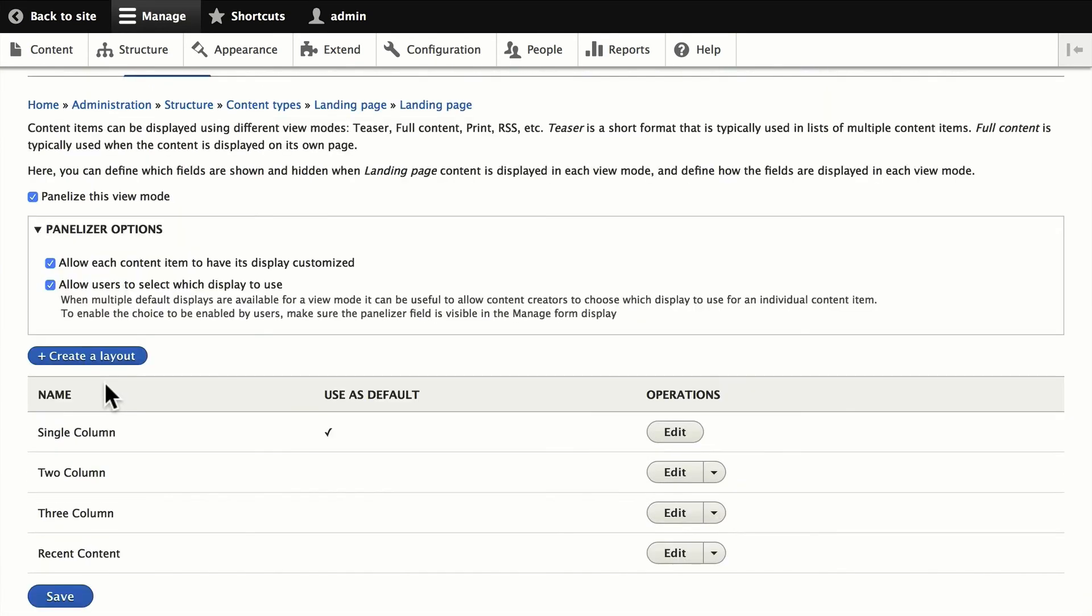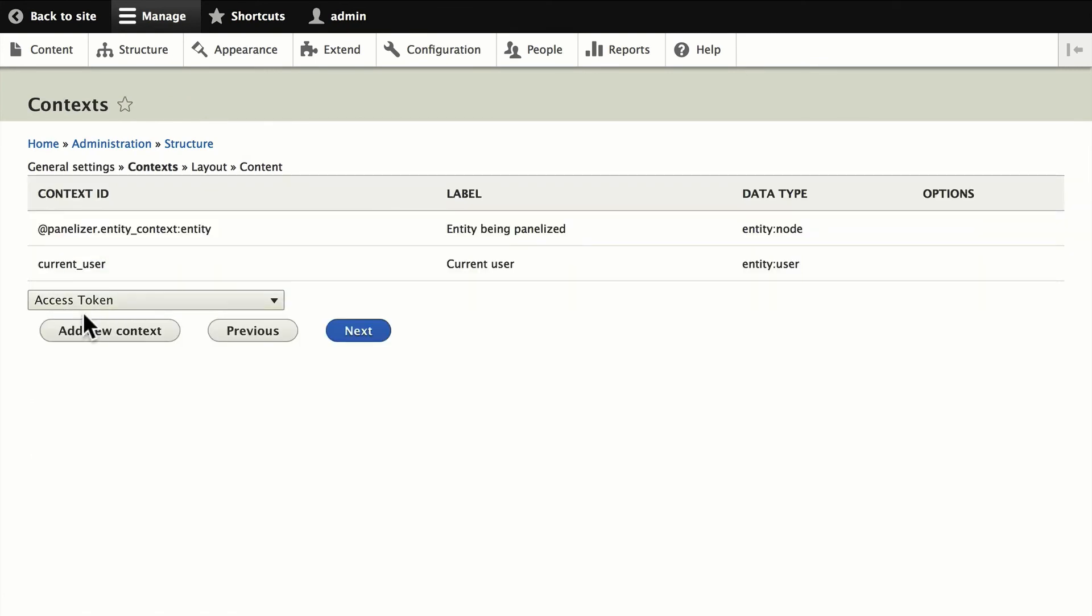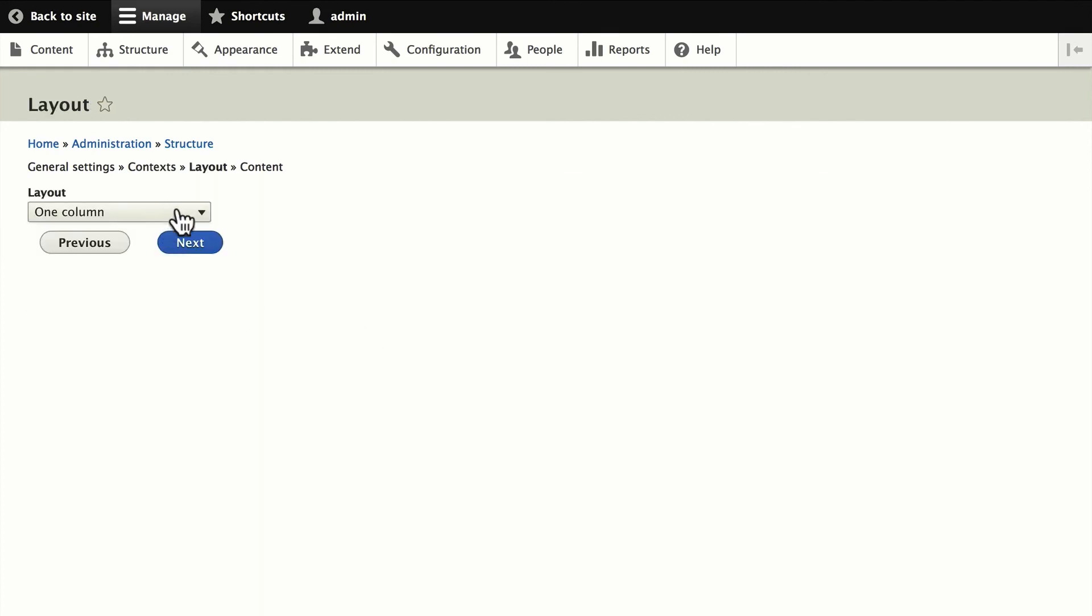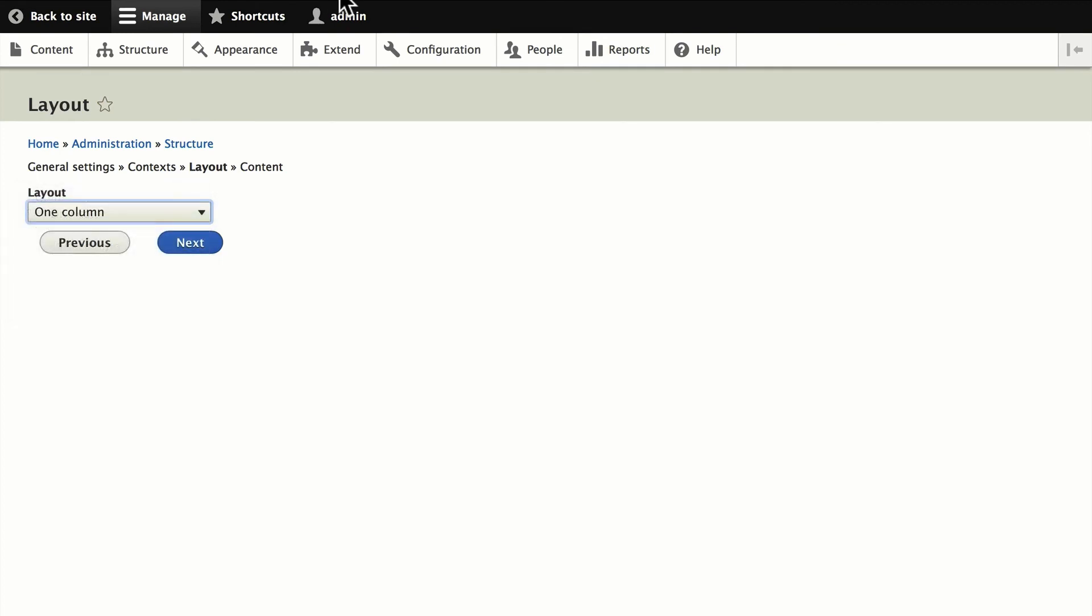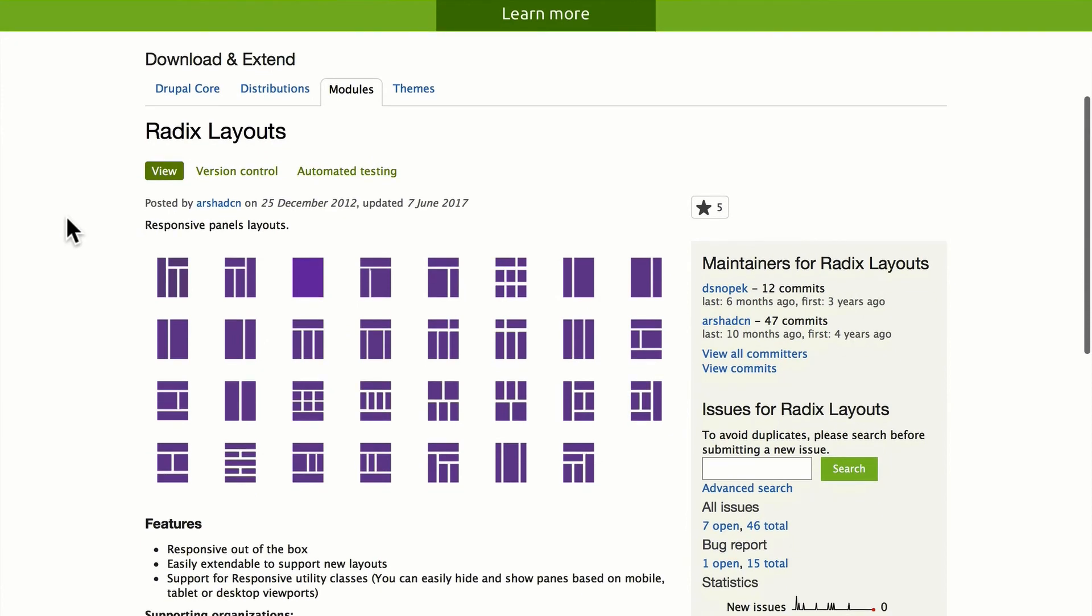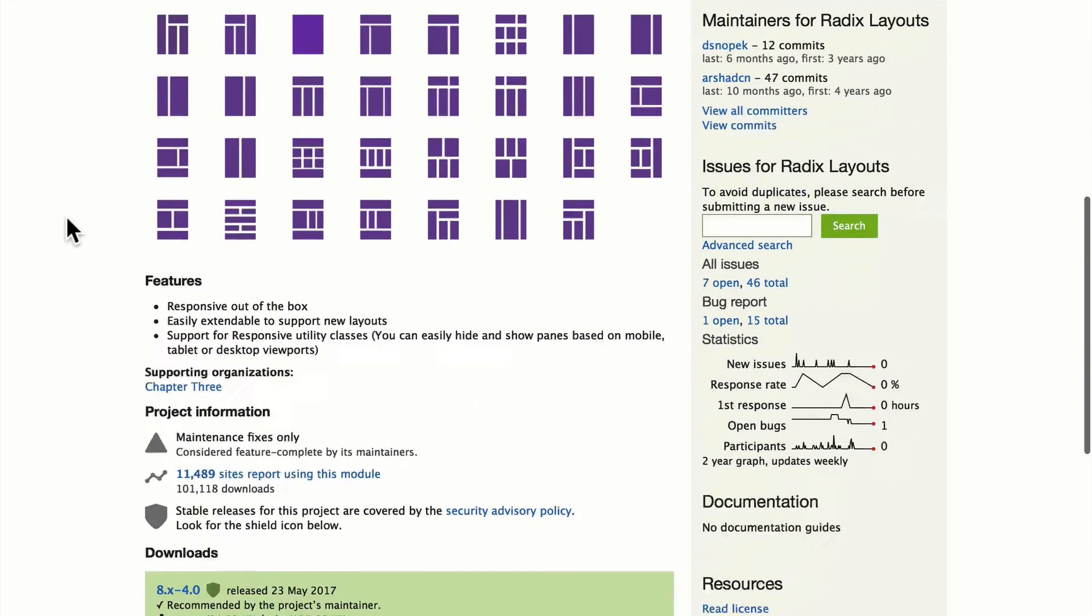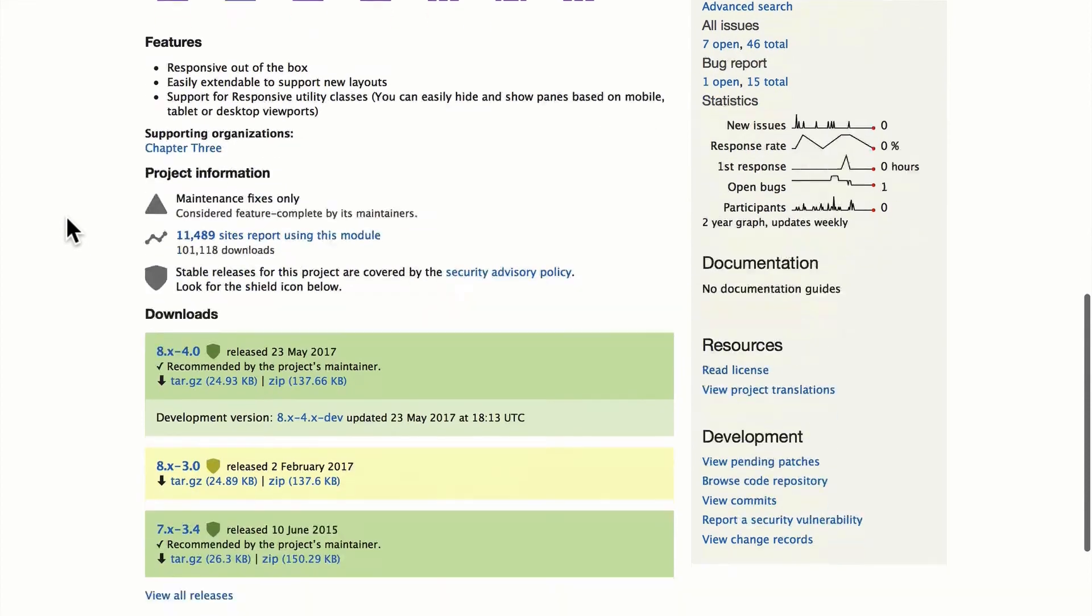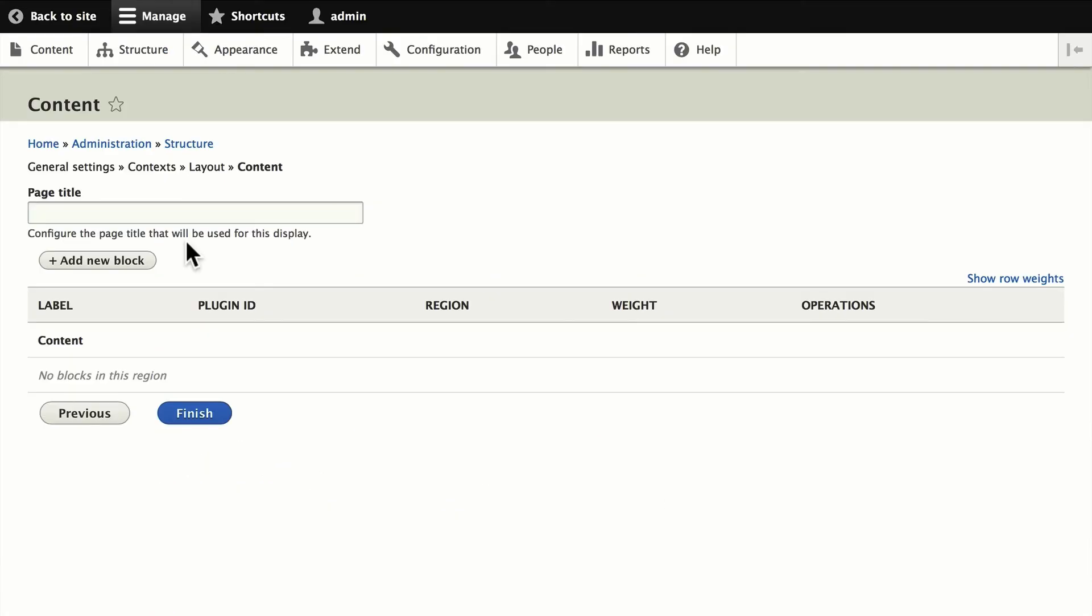The layouts that we have come from the layout plugin. Let me quickly demonstrate. Once again, we have the entity token and the current user token. Click Next. And this is what I'm talking about here. These layouts come from the plugin, but there are additional layouts that you can get. The Radix layouts have been upgraded for Drupal 8 and you can see them on the screen. There's just a ton of them there. It's not hard to download and install. The installation instructions are right here at Drupal.org/project/radix_layouts.